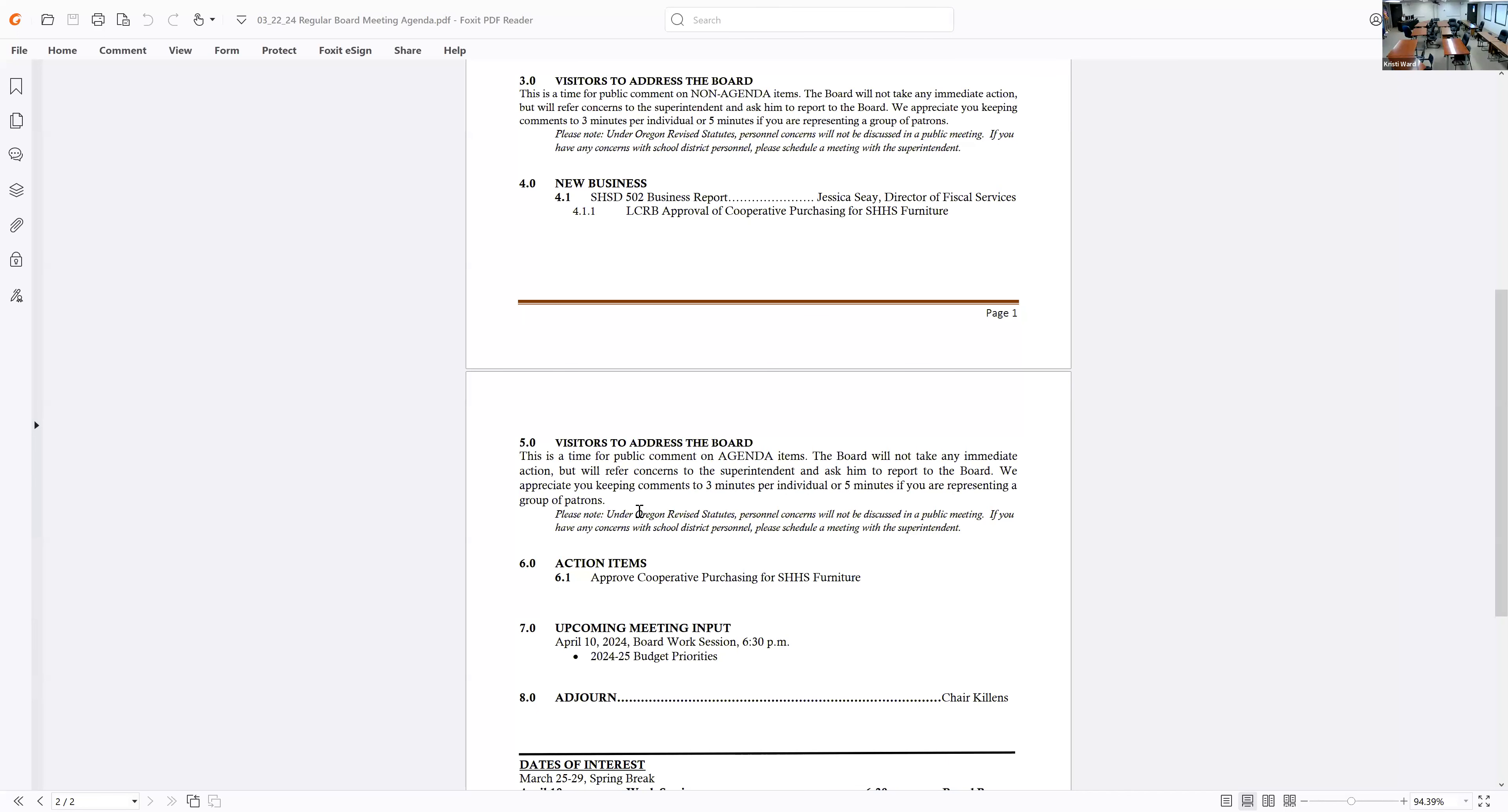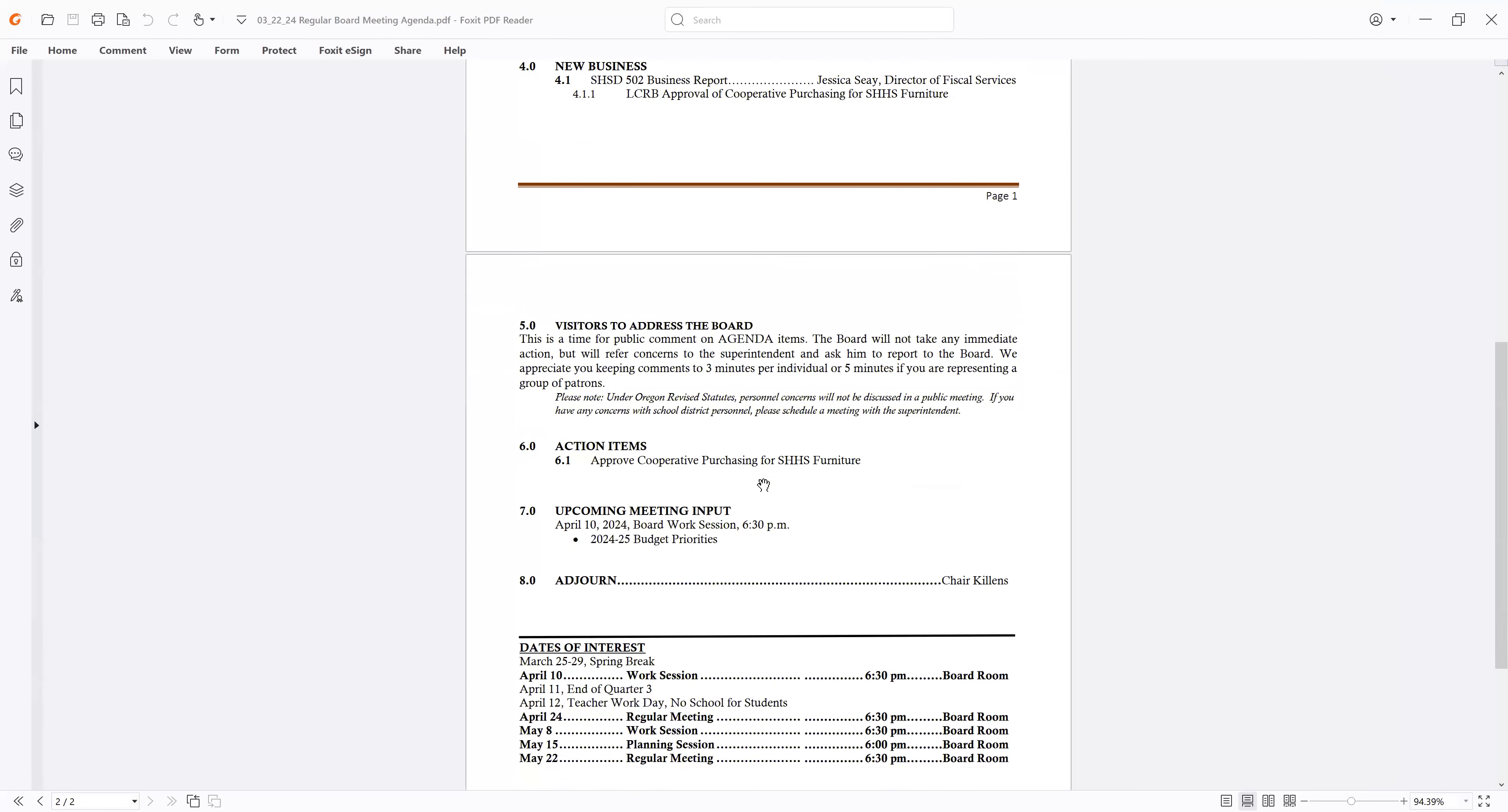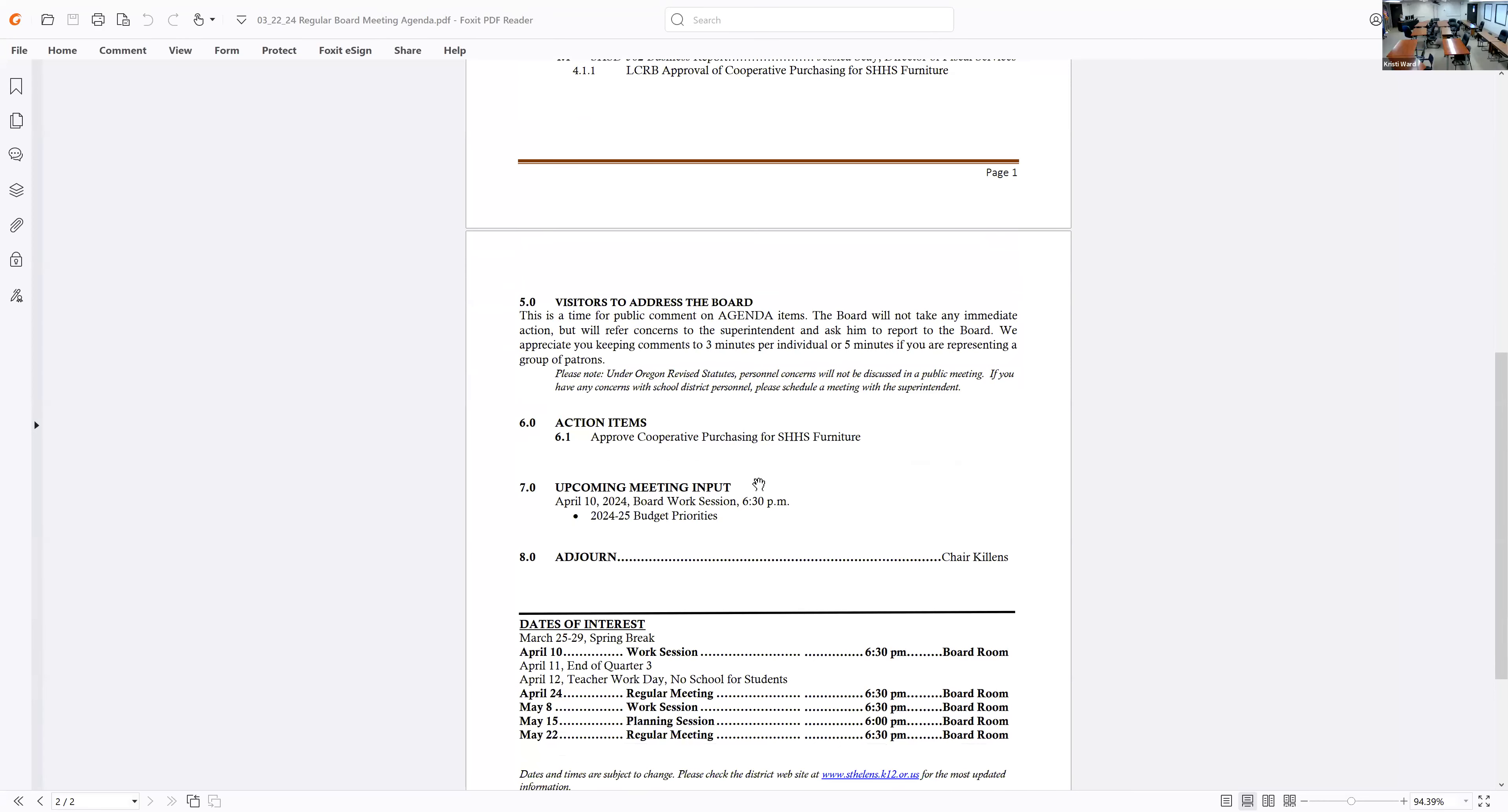Okay. All right. So it's at 6.0 for voting on it. Is that the motion one? That's correct. Okay. Possibly, can I get you to read the actual statement? Sorry. I wish I could see this, but I can't. Yes, it's approve the cooperative purchasing for St. Helens High School Furniture.